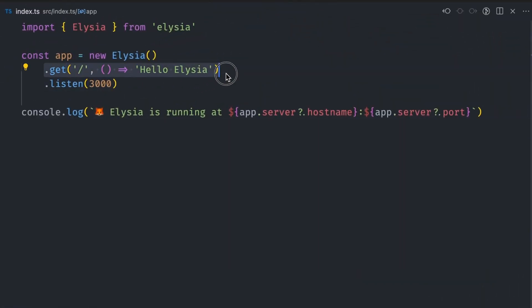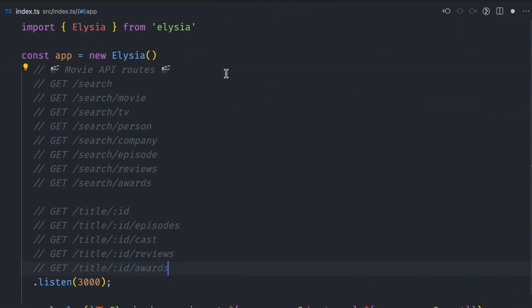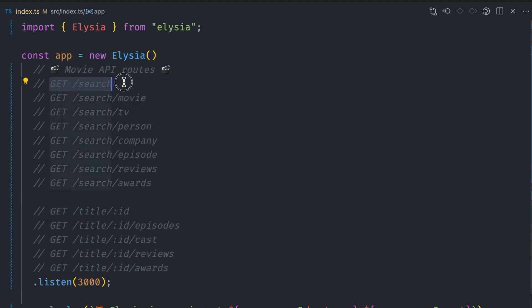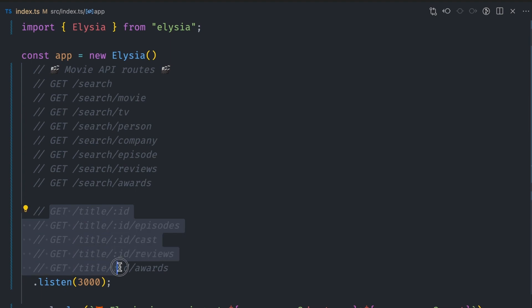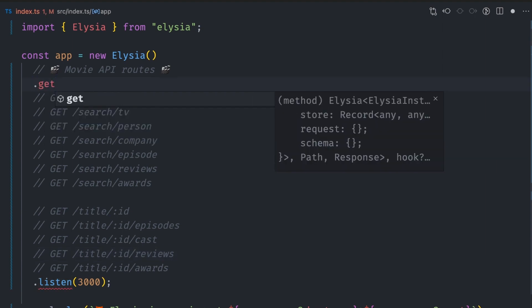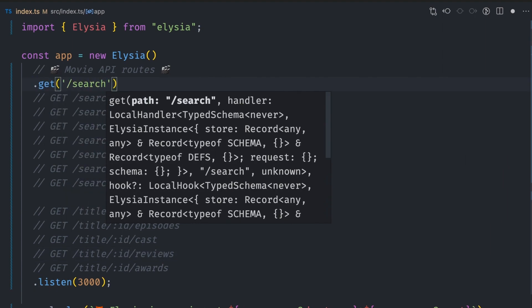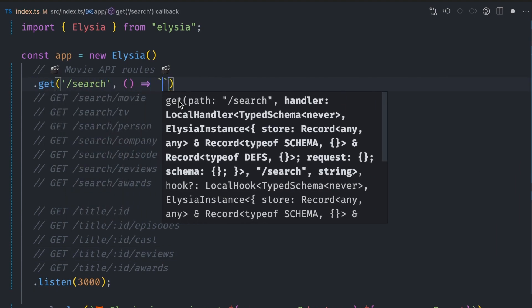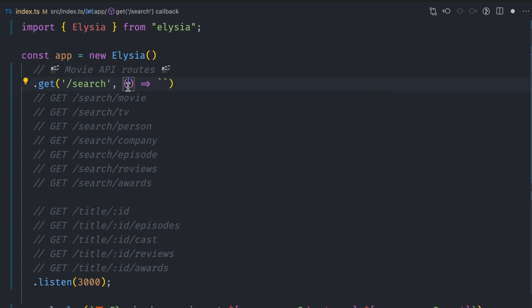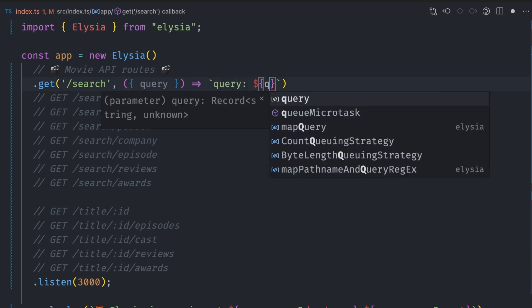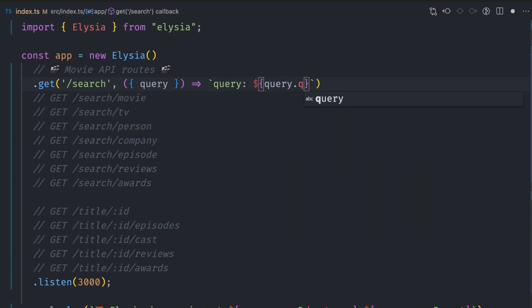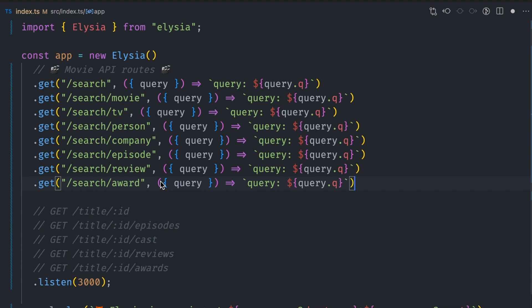Let's go ahead and create the API routes for a movie search API. We want to support searching for movies, series, episodes, cast members, and awards. Let's start by creating the search path with a get route with two parameters: the path and the callback function. We want to access the search query from the query string via the query parameter, which is an object of all the query strings of the URL. Let's get the search string from the Q query string and return it for now.